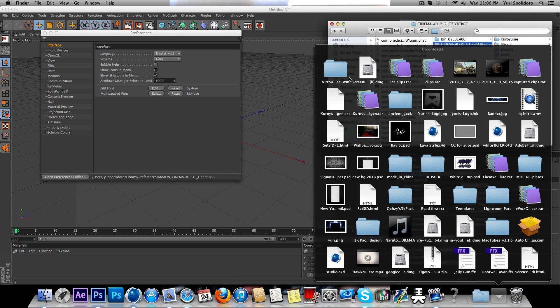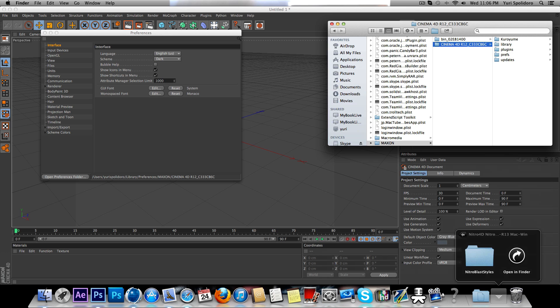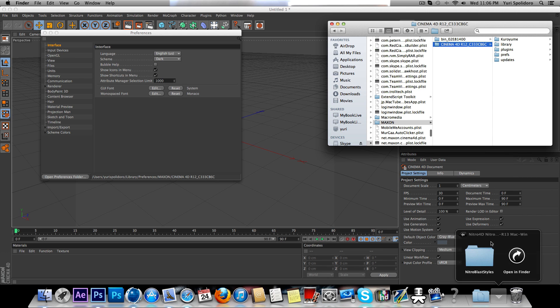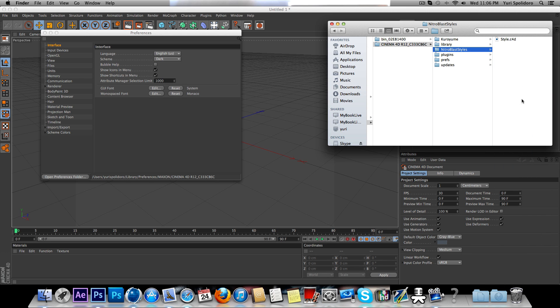Go to your downloads, open up your Nitro Blast folder, and drag your Nitro Blast that was in there.